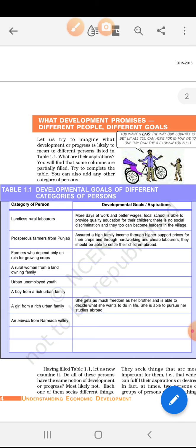A boy from a rich urban family — rich urban family ka jo boy hai, wo chahega ki acche schools mein usko admission mile. A girl from a rich urban family — city ke andar ek rich prosperous family ki jo girl hai — she gets as much freedom as her brother. Sabse pehli cheez usko chahiye equality, ki jitna freedom mere bhai ko milta hai utna freedom mujhe bhi diya jaye, and she is able to decide what she wants to do in her life, apne decisions khud le sake. She is able to pursue her studies abroad — wo bhi chahti hai ki uske bhai ki tarah use bhi study ke liye abroad bheja jaye.